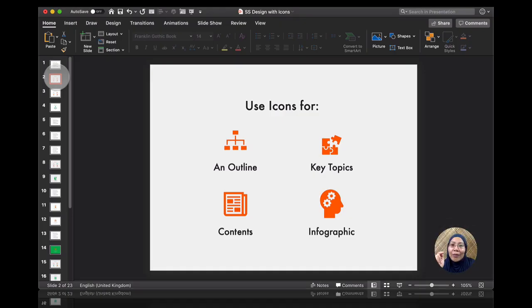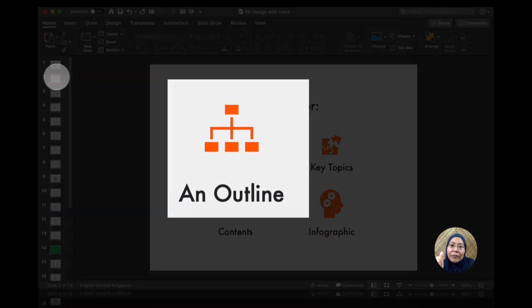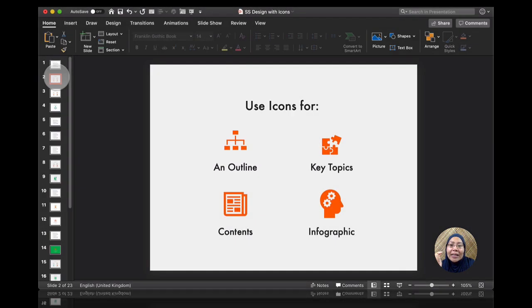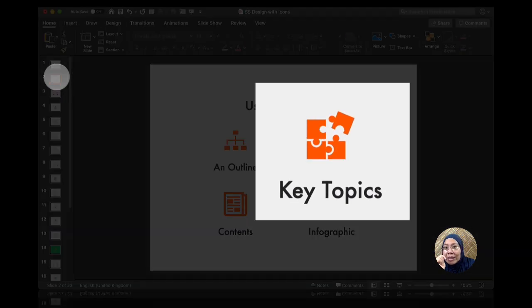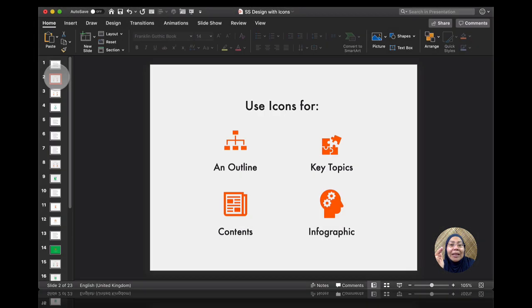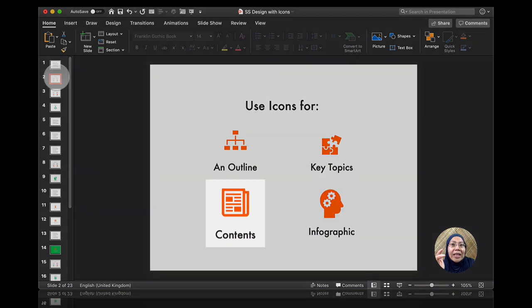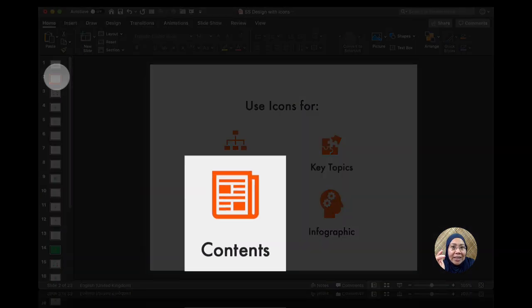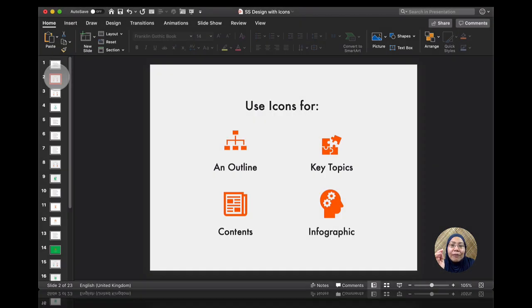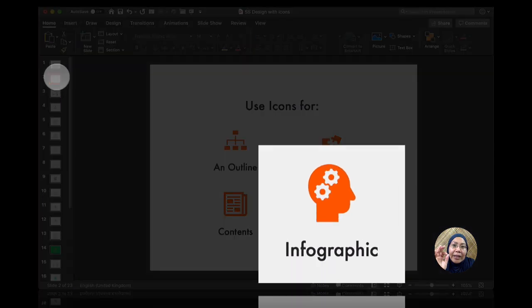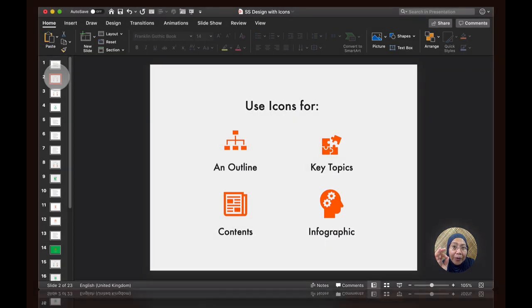In this class, I will cover the use of icons in four ways. First would be in an outline. Second would be on key topics. Third would be on using icons in content slides. And the fourth one is creating an infographic-like PowerPoint.